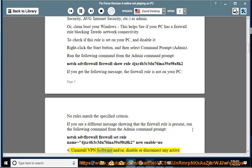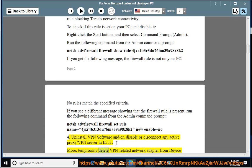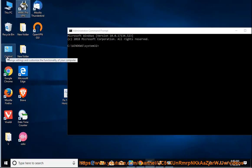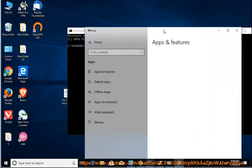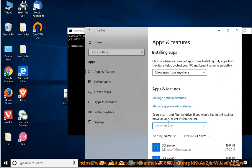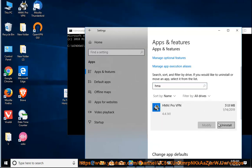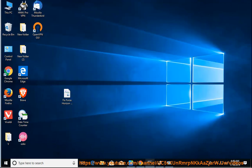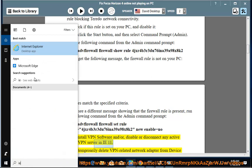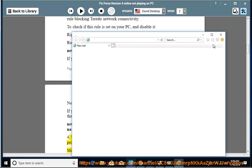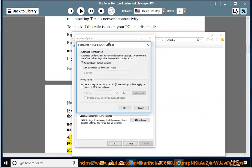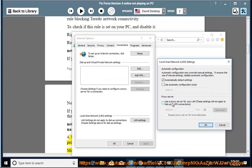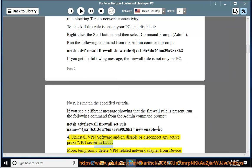4. Uninstall VPN software and/or disable or disconnect any active proxy/VPN server in IE11. Delete VPN-related network adapter from Device Manager.